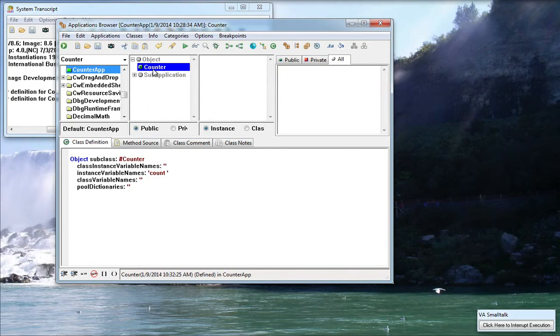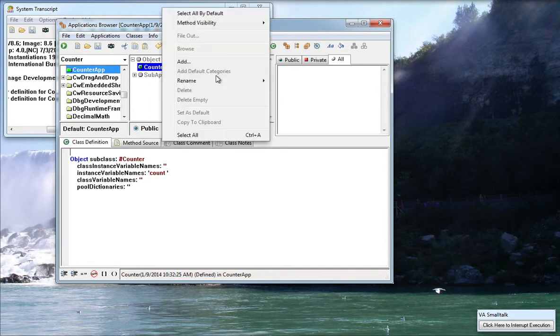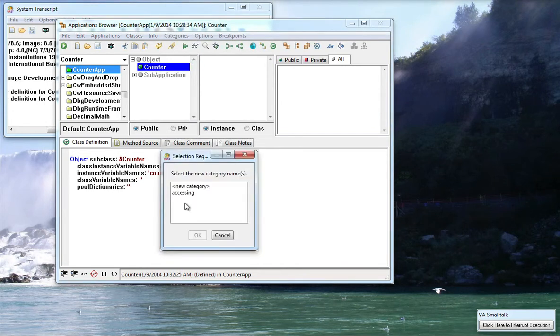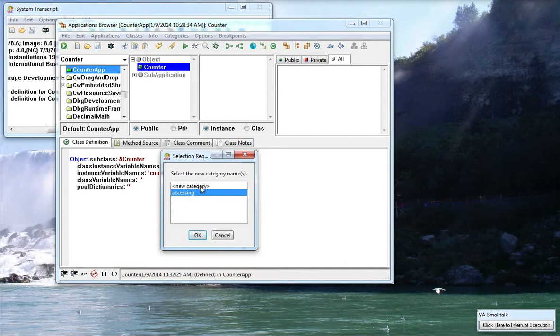Now I don't have any accessors so what I'm going to need to do is go over here and add a category. I've already added something called Accessing so you notice this comes up in the prompter. I could have also typed a new name if I had a new category.